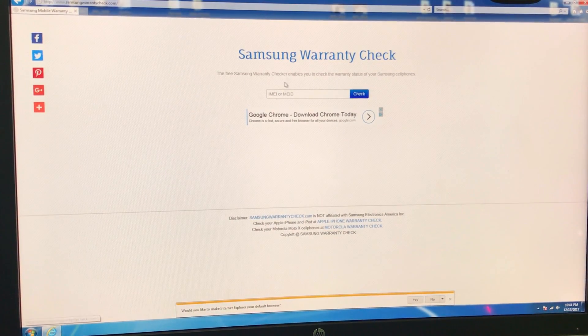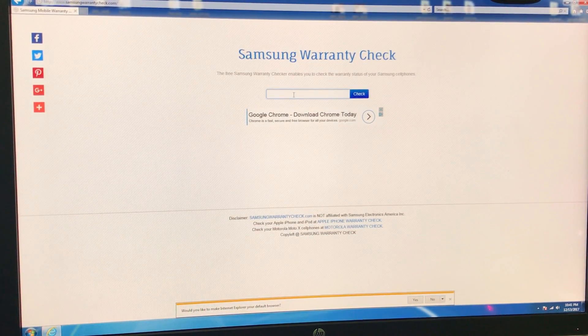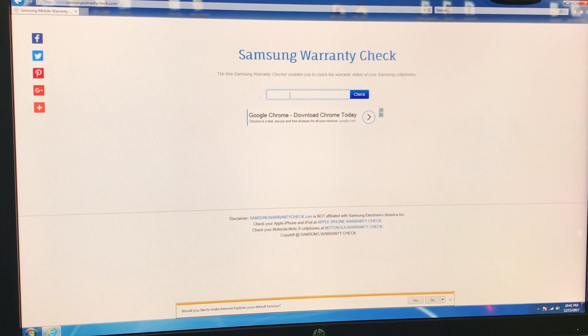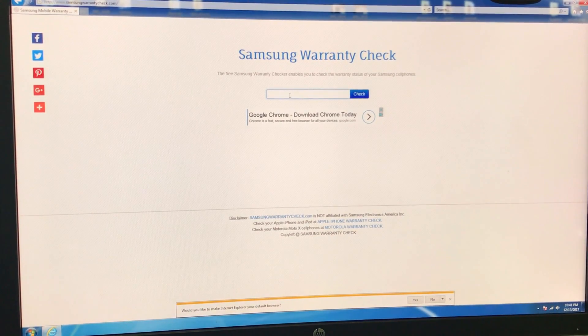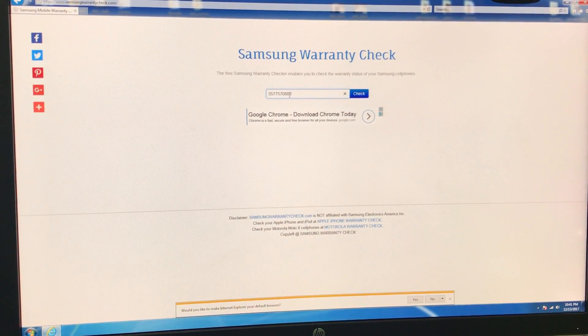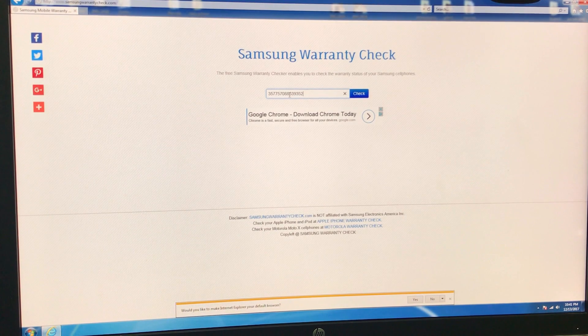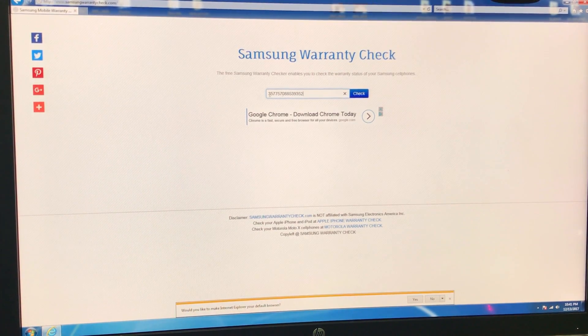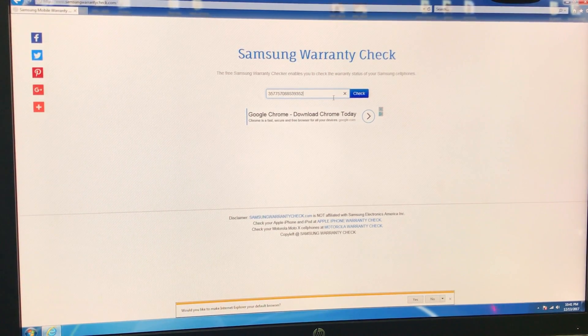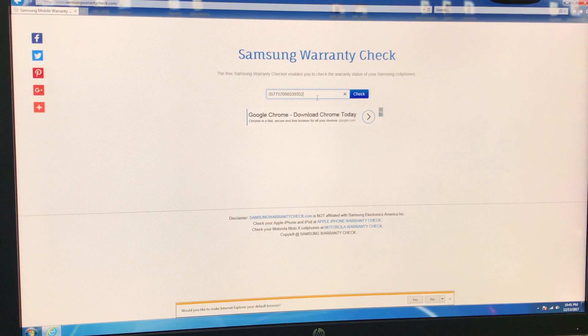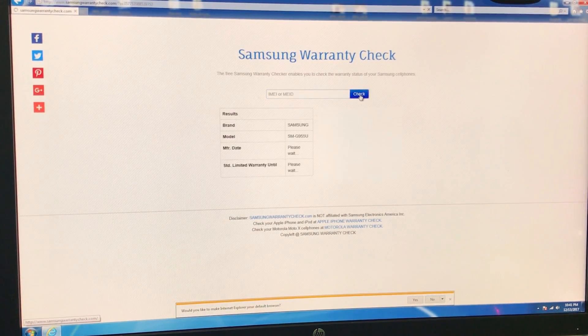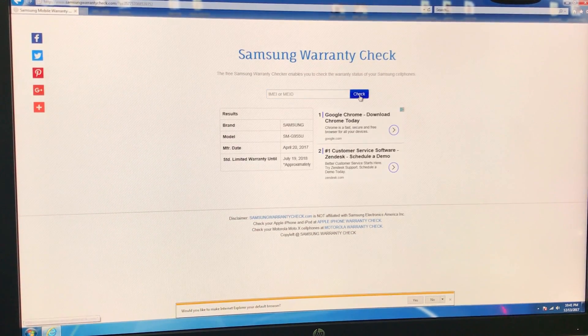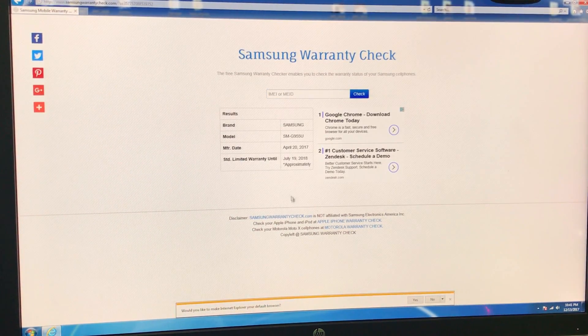So here's going to be the box where you're going to type in the IMEI that you wrote down. So let's go ahead and do that now. Make sure it's a 15-digit number. And once you make sure that it's correct, hit the checkbox.